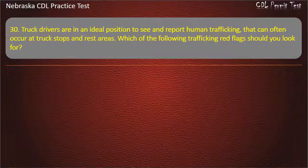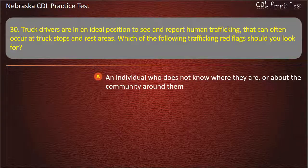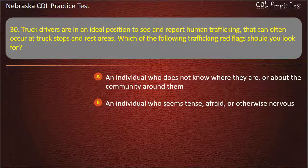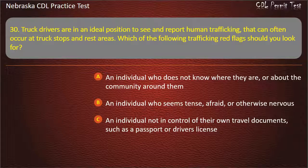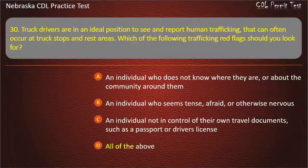Question 30. Truck drivers are in an ideal position to see and report human trafficking that can often occur at truck stops and rest areas. Which of the following trafficking red flags should you look for? An individual who does not know where they are or about the community around them; an individual who seems tense, afraid, or otherwise nervous; an individual not in control of their own travel documents such as a passport or driver's license; all of the above. Answer: All of the above.